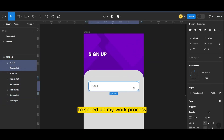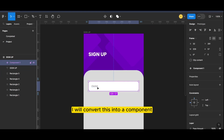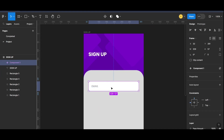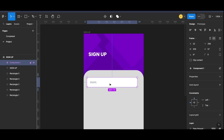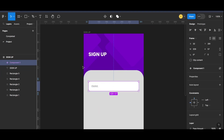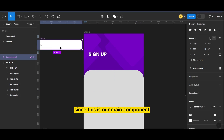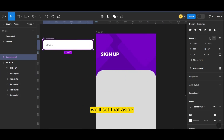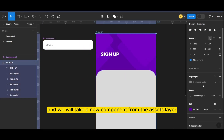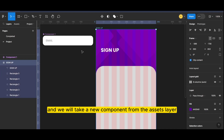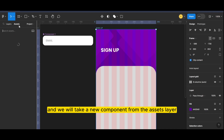To speed up my work process, I will convert this into a component. Since this is our main component, we'll set that aside and we will take a new component from the assets panel.